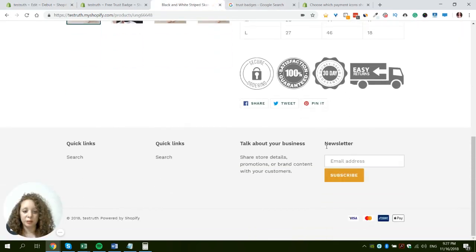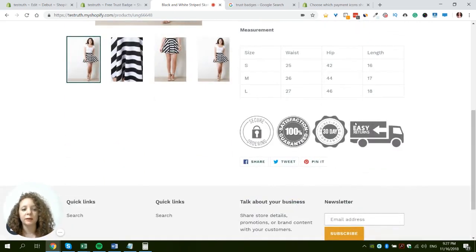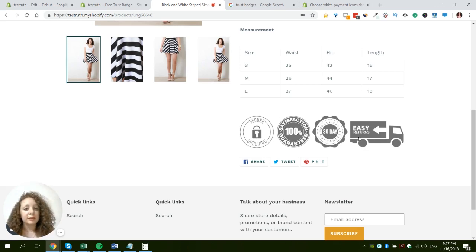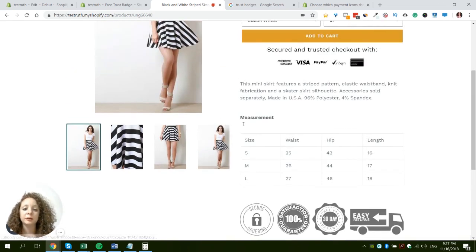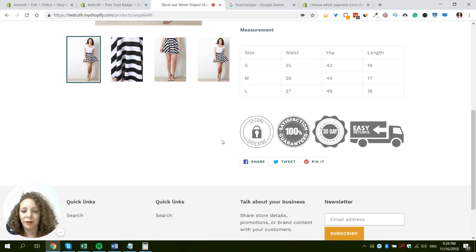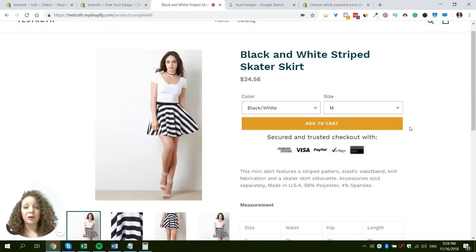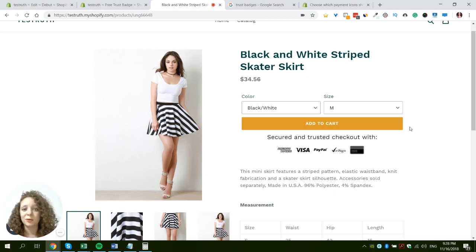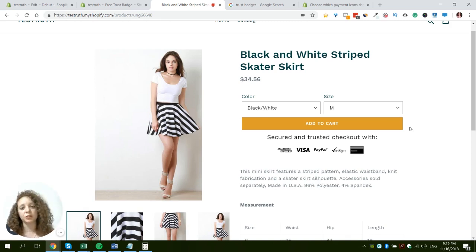So now you have three different trust badge methods. This last one is the most flexible — you can edit on Photoshop and place it wherever you want on the product page. It's the most technical, but as you saw it was still very simple and you don't have to be a developer. If you're still unsure, you can probably get someone on Fiverr to do it for five bucks. Choose whichever method is most comfortable for you, let me know if you have any questions, and join our Facebook group linked below. Have a great day and good luck!